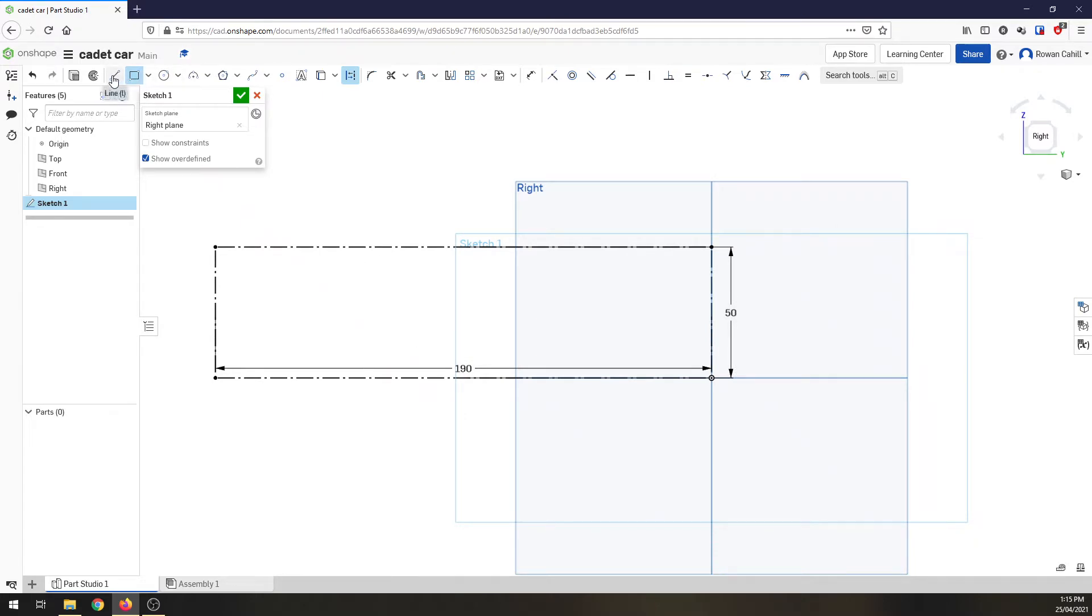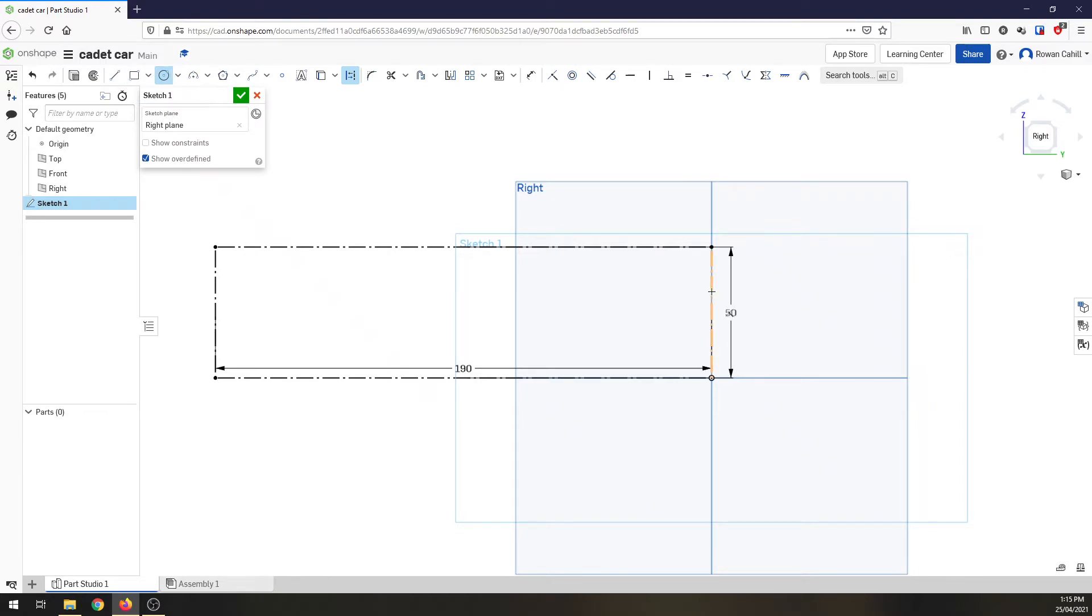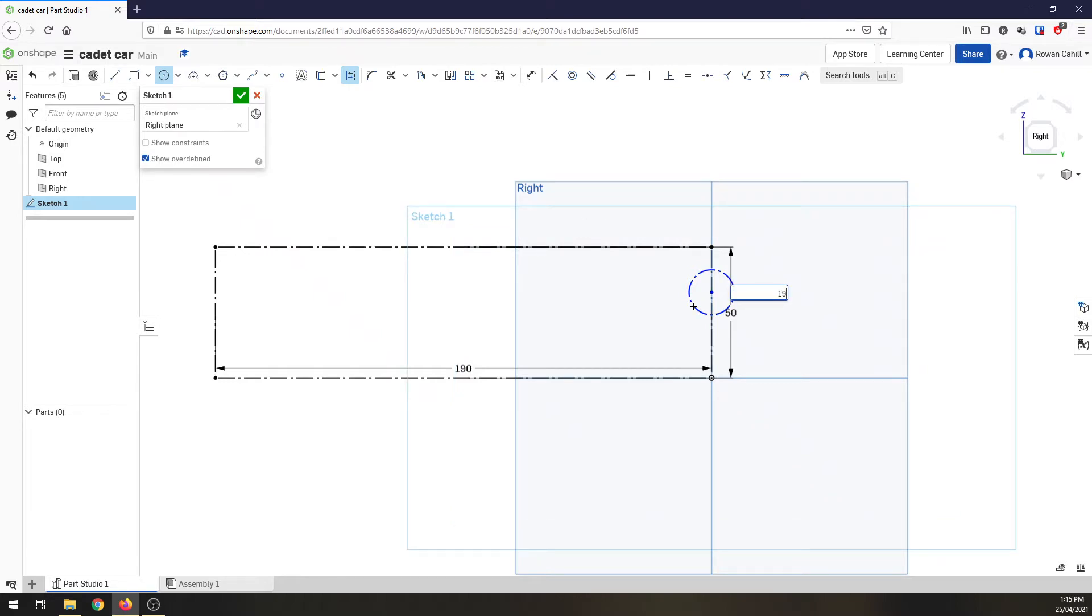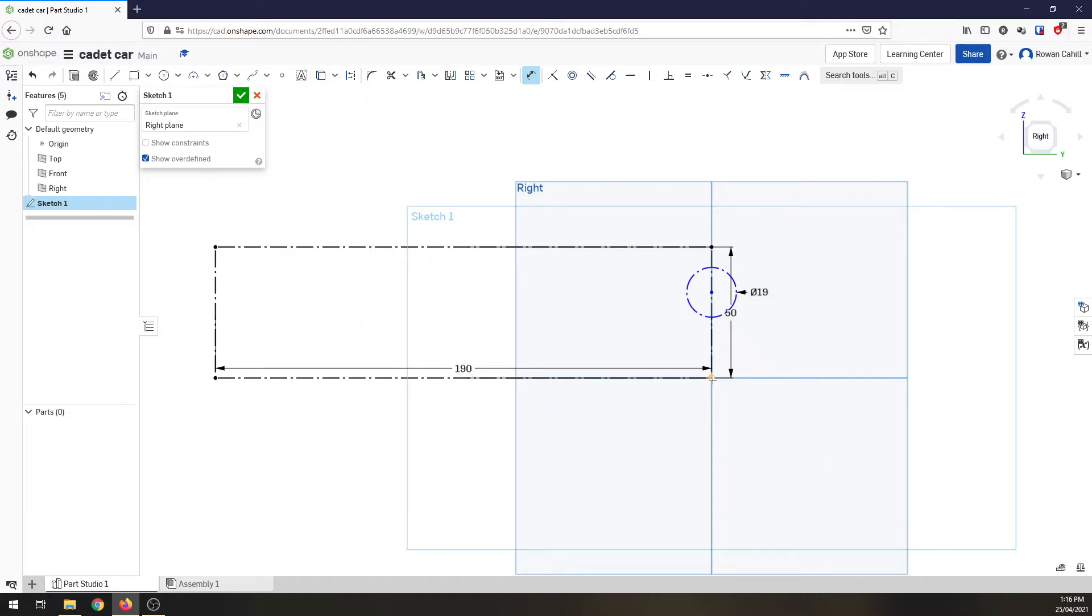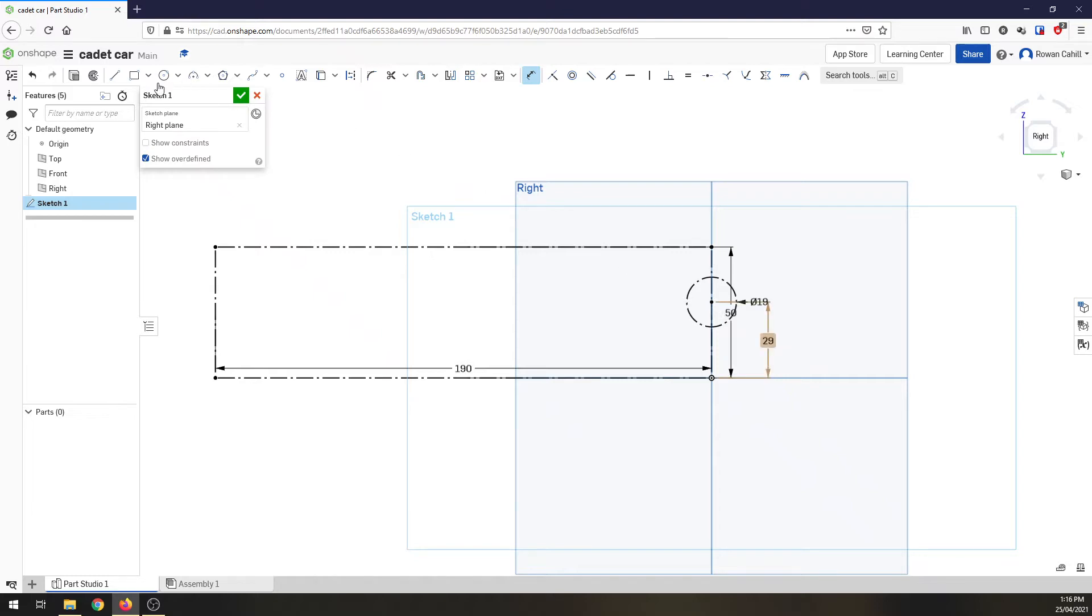Next line, we need to put in where the canister is going to go. So I'm going to go center point circle. I'm going to click on the back line of the car, click, draw a circle, and it's going to be 19 millimeters diameter. That's the diameter of the canister hole. I'm going to dimension that. So you can either click the dimension tool or press the D key. And from the center of that circle to the origin is going to be 29. And that's the height it's set.